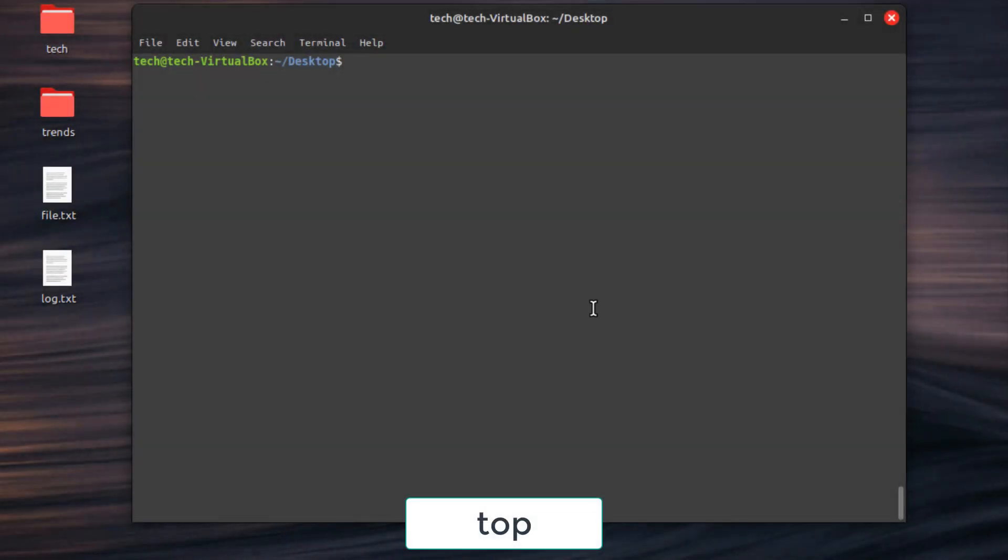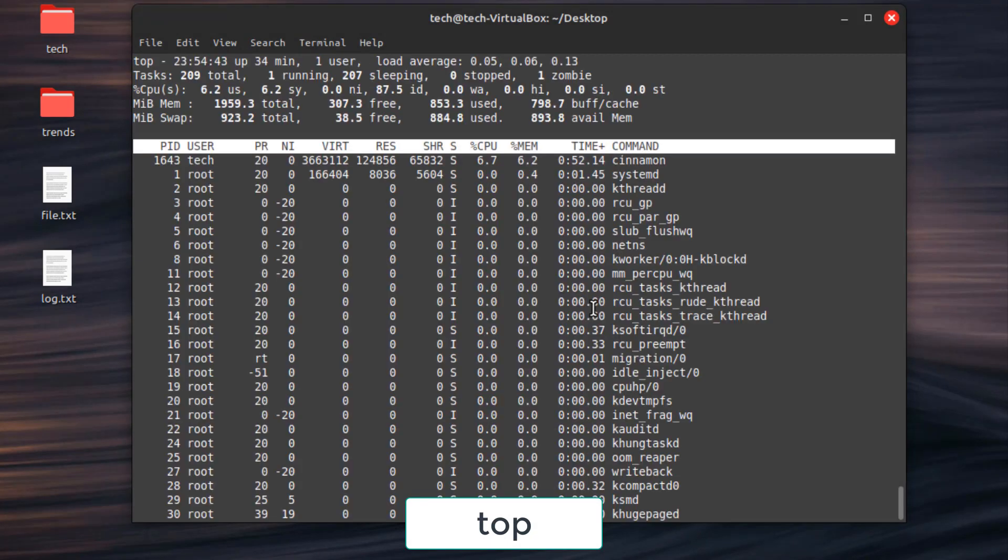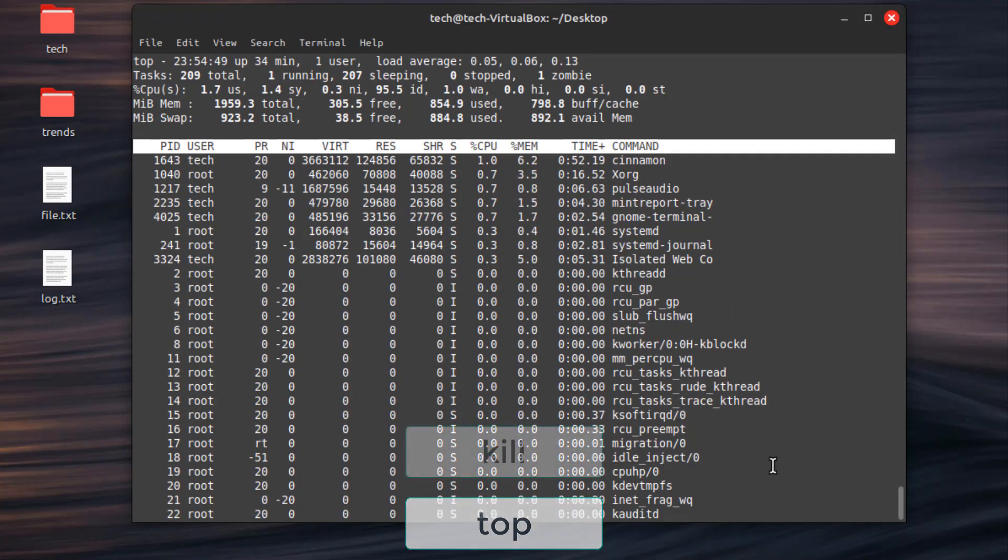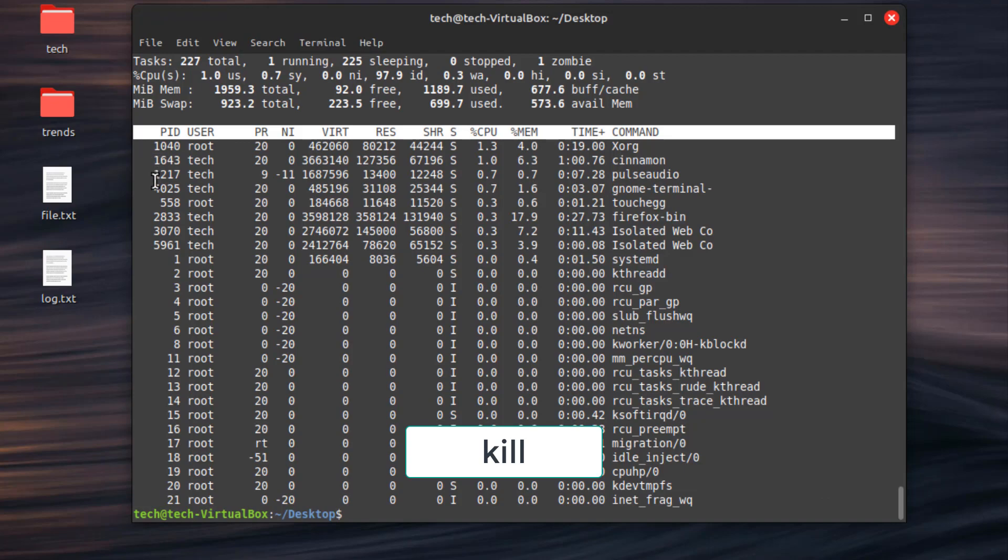First command, top. Continuously display a list of running processes sorted by resource usage. Second command, kill. Terminate a running process by its process ID, PID.